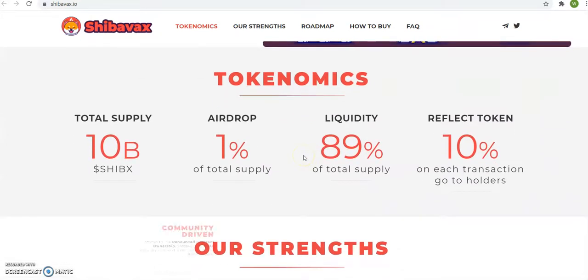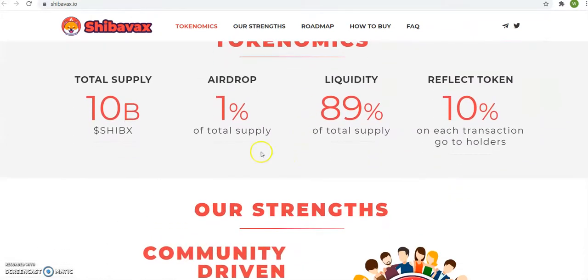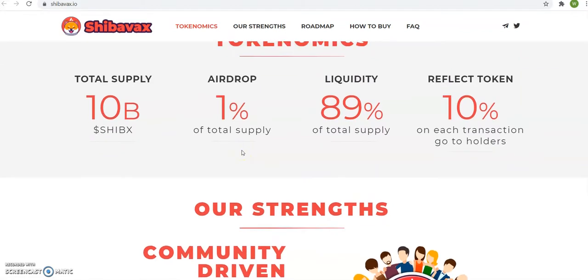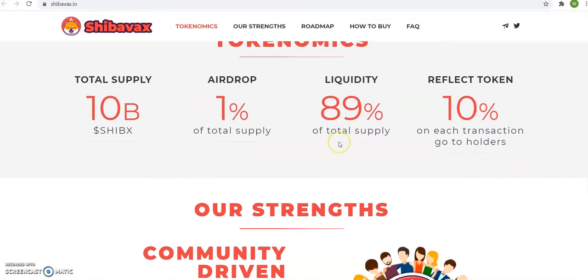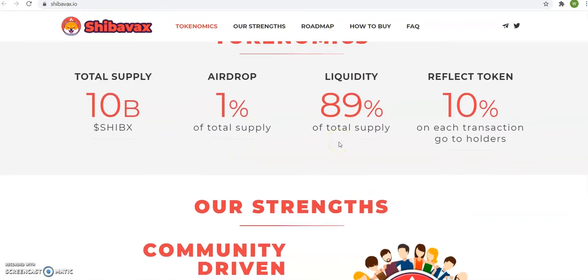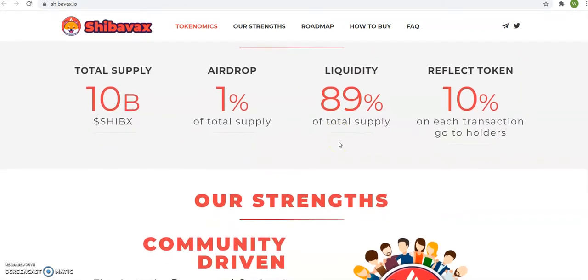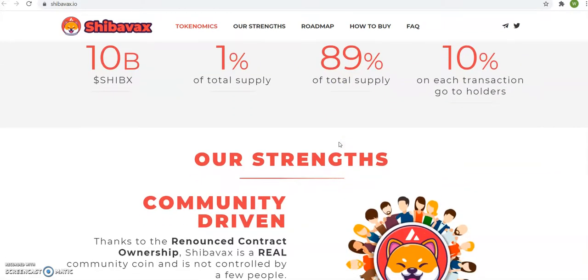It's on Tokenomics. You see it, 10 billion Shiba Vax. Airdrop 1%, liquidity 89%, total supply, reflect token.